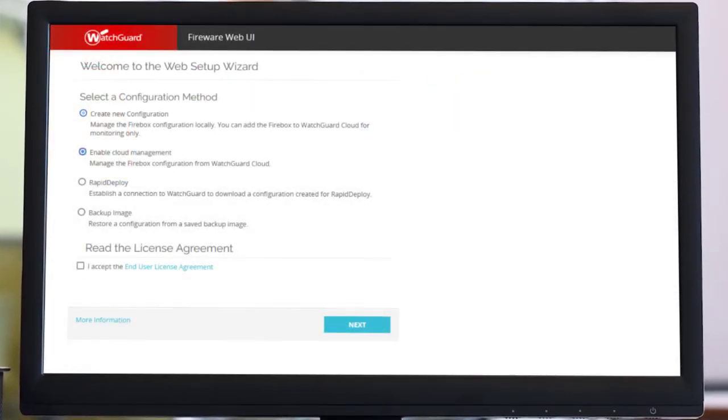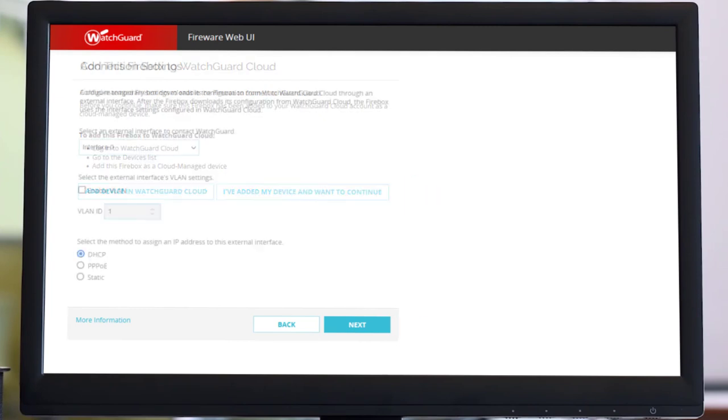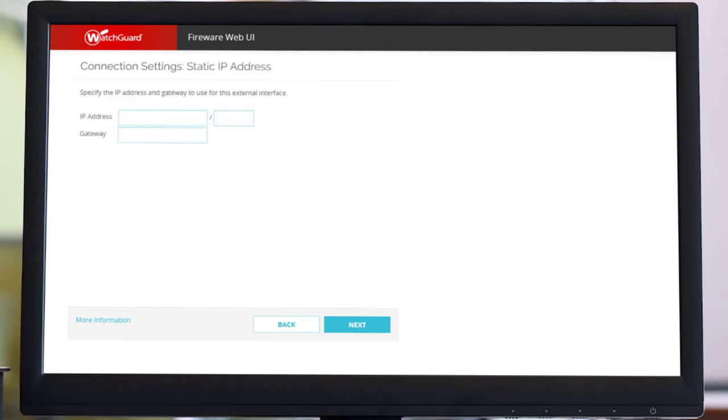Select Cloud Management, accept the User License Agreement and click Next. The device is already added and we want to continue. Under Connection Settings, we need to configure the external network settings that are required for the Firebox to connect to the Internet. In our example, we use a static IP address. We specify the IP address and gateway and click Next.